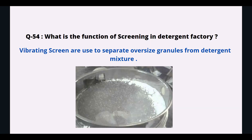What is the function of screening in a detergent factory? Vibrating screens are used to separate oversized granules from the detergent mixture.